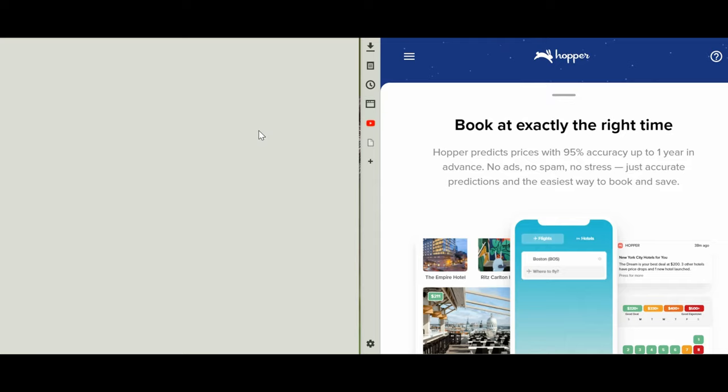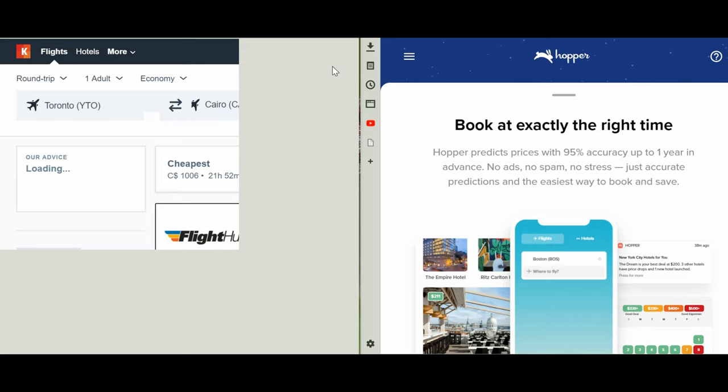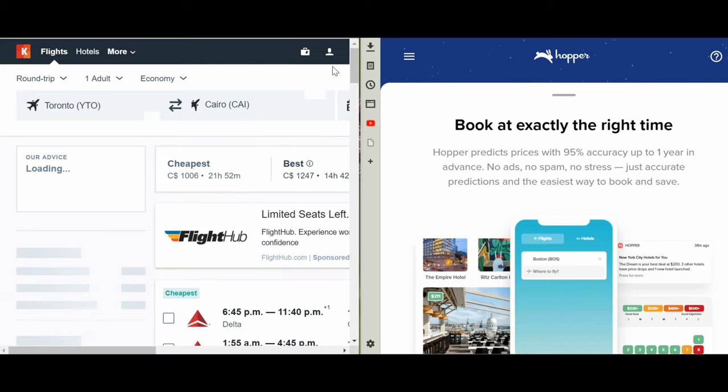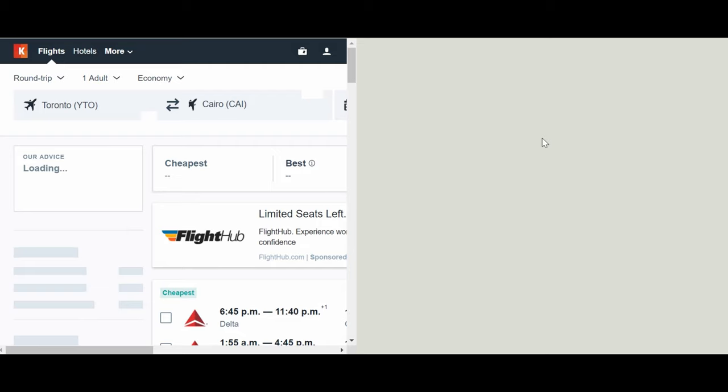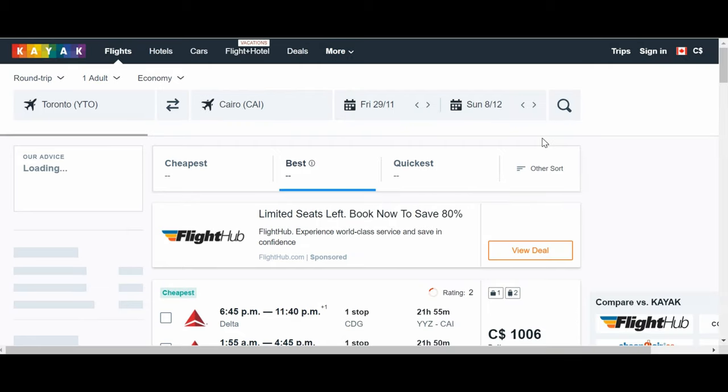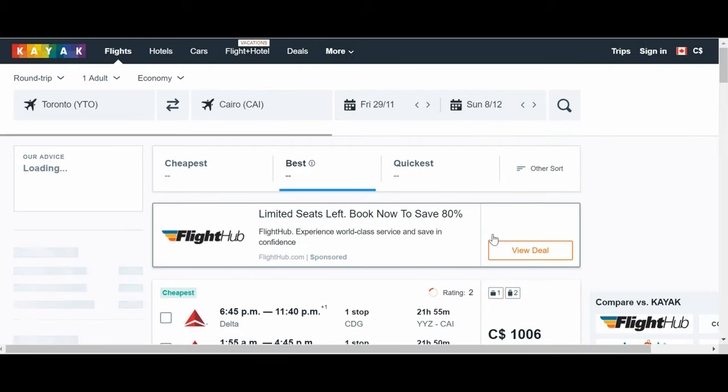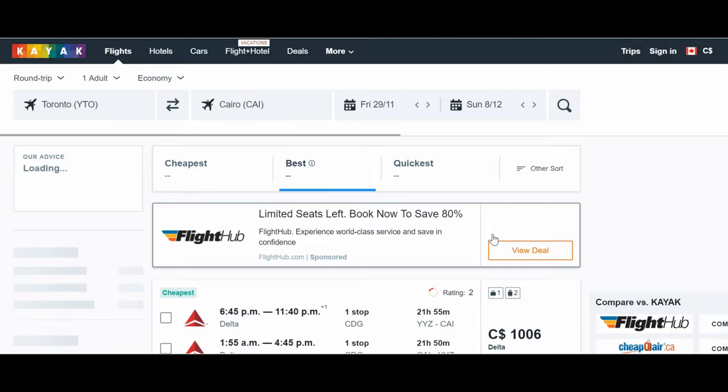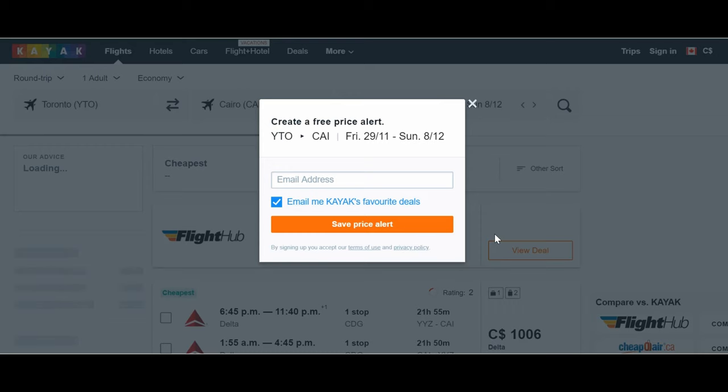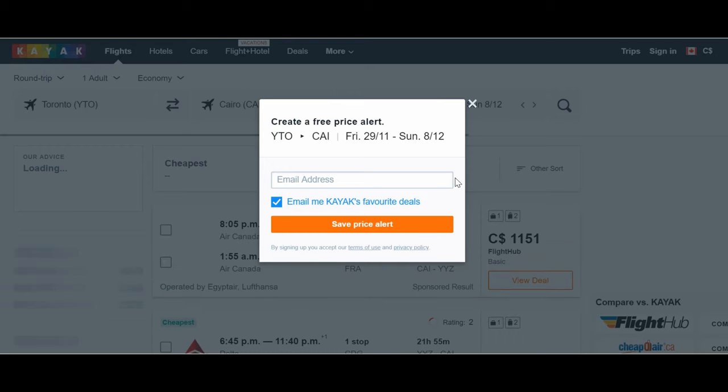If we do a search, then it should show you the results. Let's just see what we have here. So just to maximize the screen. Okay, so here you can see it's loading up all the information.